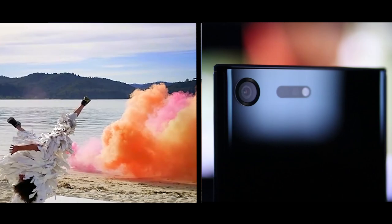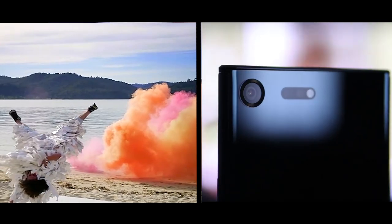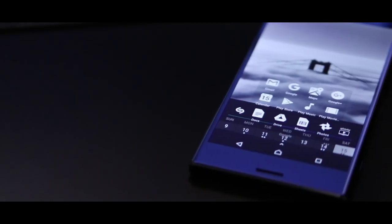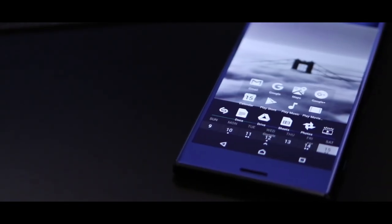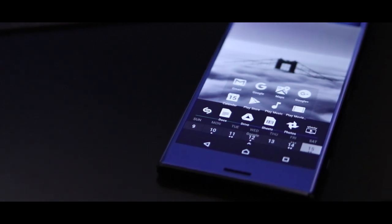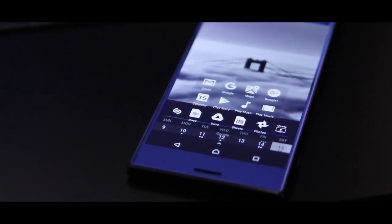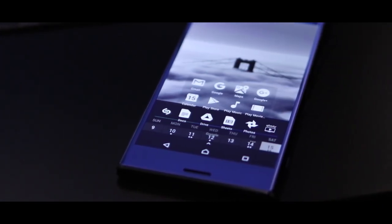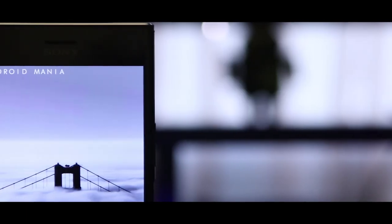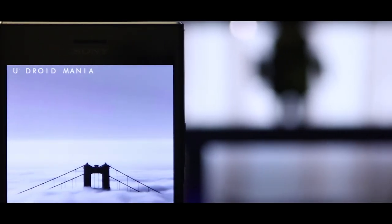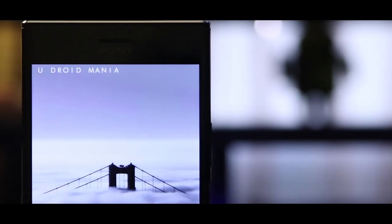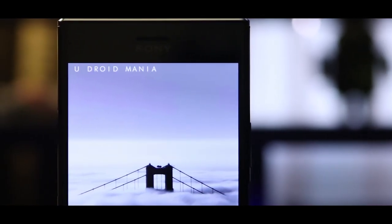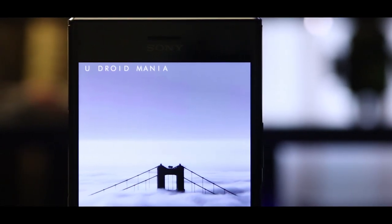While its design may not be new or have the futuristic look that I was hoping for, it still embodies what I like most about Sony phones. To put things simply, today's video is short and to the point. Its purpose is just to give you a glimpse of what's to come on UDroidmania.